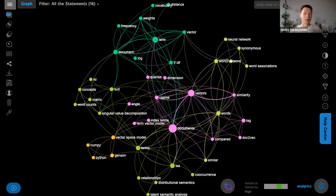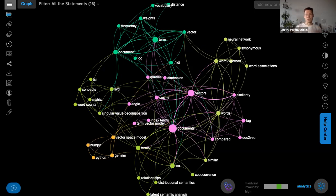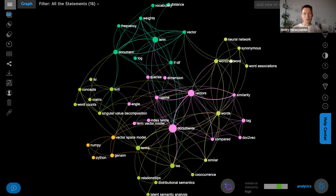However, if you represent this information as a network, it's very easy — you can use already existing methods to represent this information as a network graph and see what the main ideas are, how they're connected, and what the most interesting parts are inside.